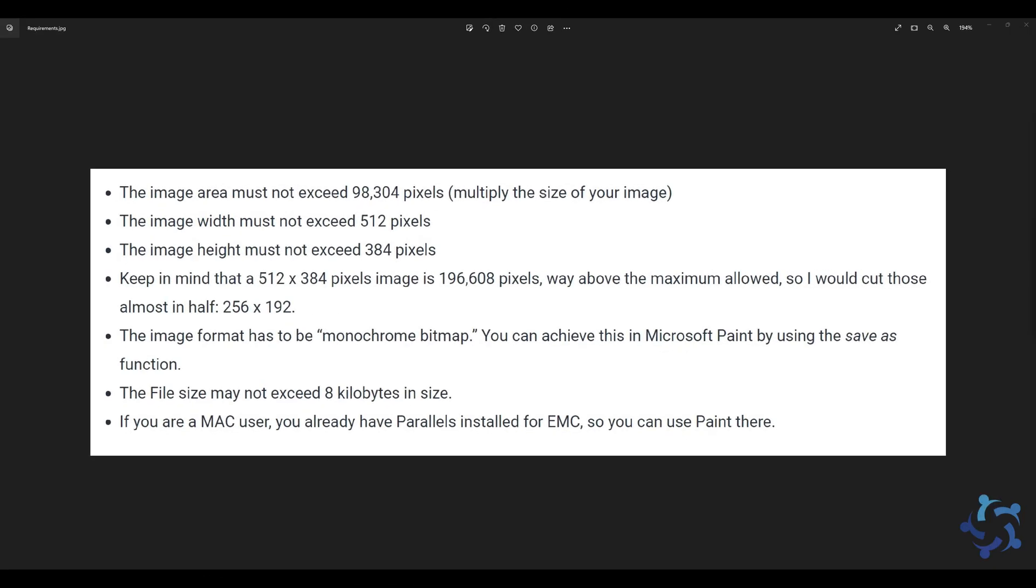Adding a logo in EMC and having it print at the top of your receipt is a pretty straightforward procedure. The issue is with formatting the image in a way that Symphony will read it. First of all, the image must not exceed 98,304 pixels, and you can calculate this number by multiplying the size in pixels of your image. The width must not exceed 512 pixels and the height must not exceed 384 pixels.